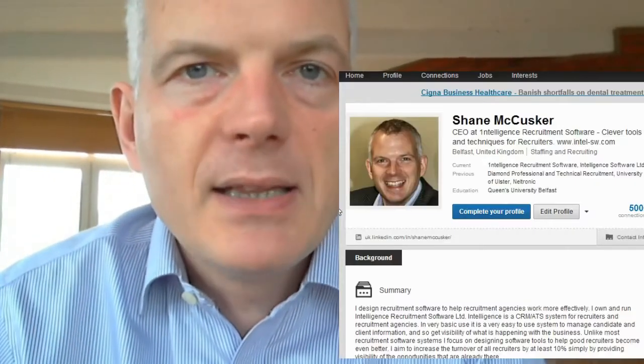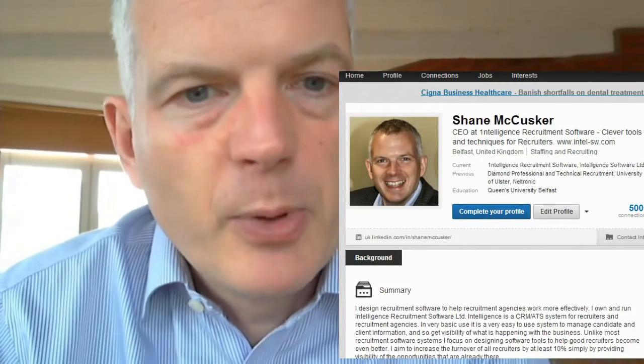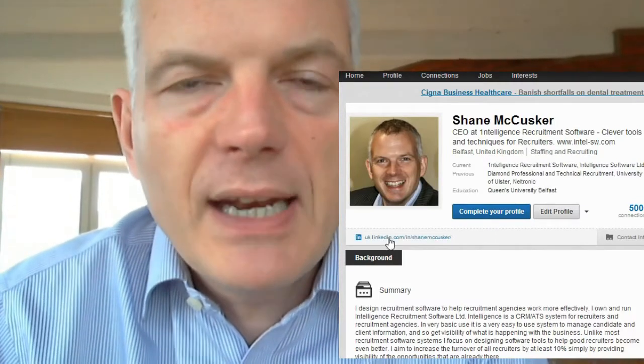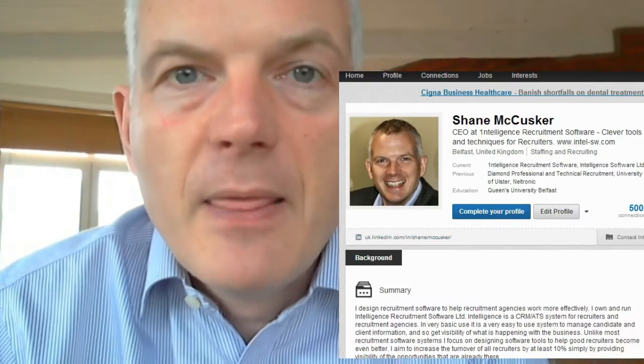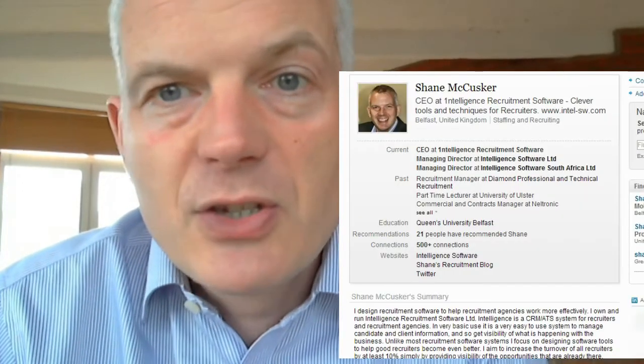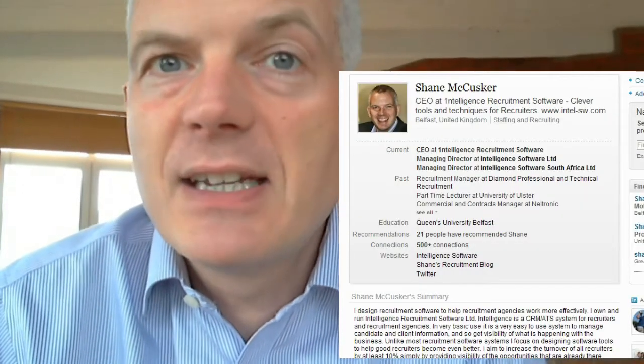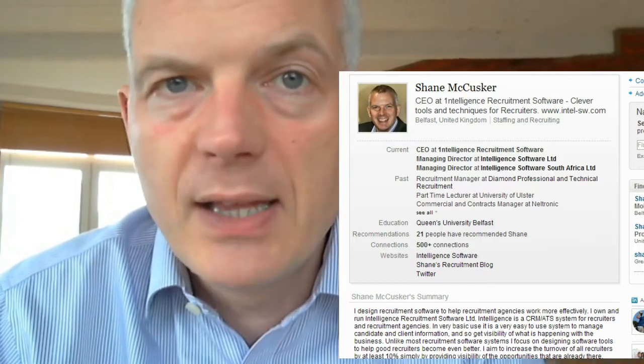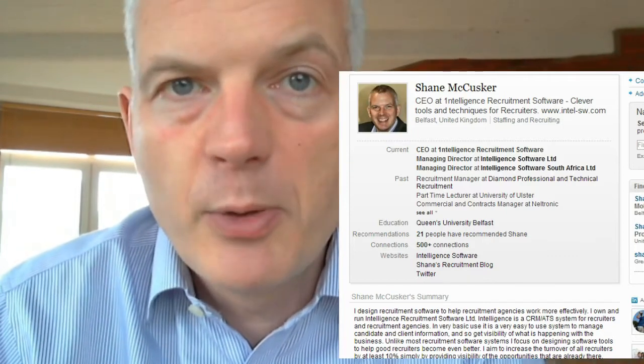Bear in mind that LinkedIn search isn't the only way people arrive on your profile — you've also got a public profile on LinkedIn. This is what Google and other search engines see. You can edit it and decide what parts of your full profile appear on your public profile, so be aware that it should also be well populated and optimized for search engines.